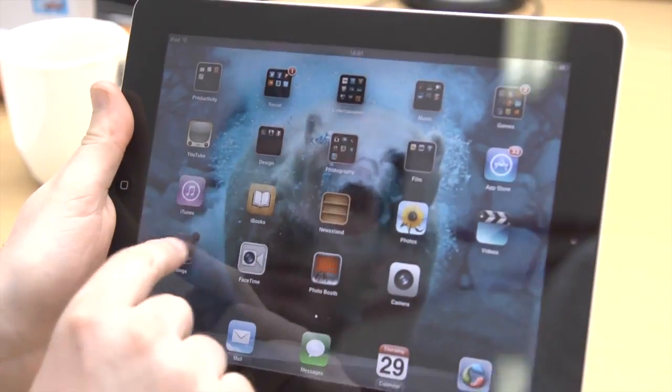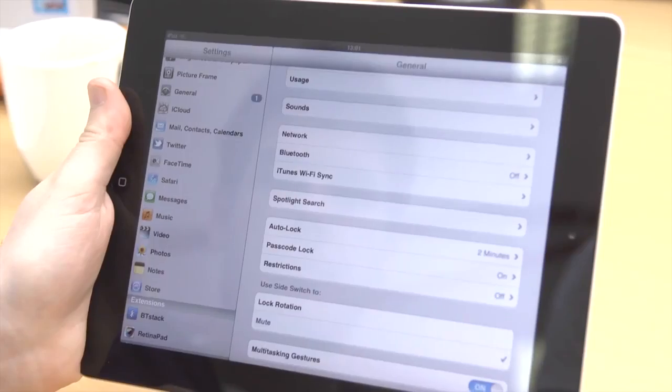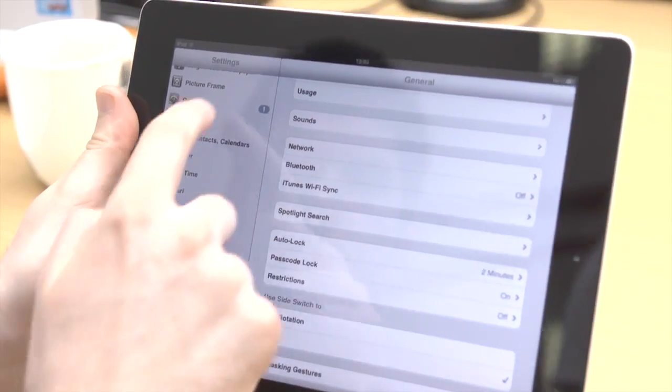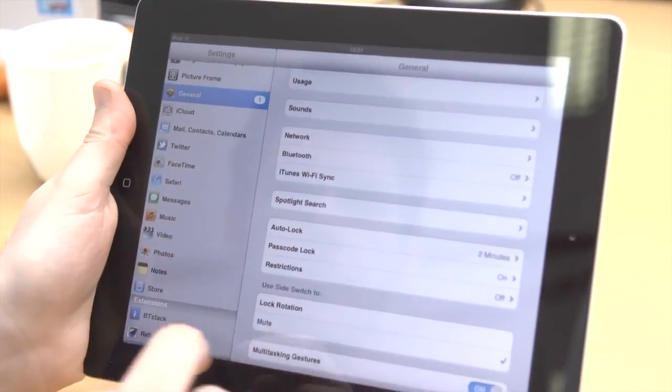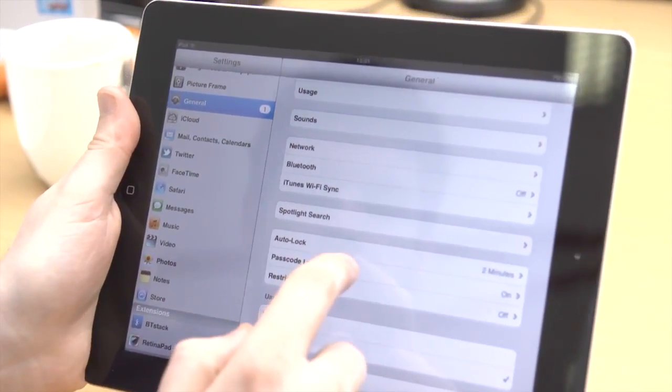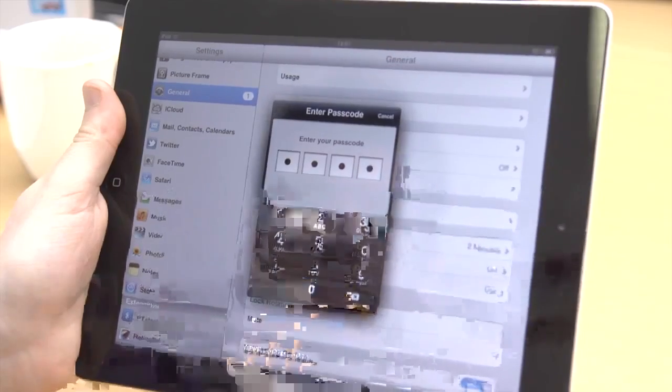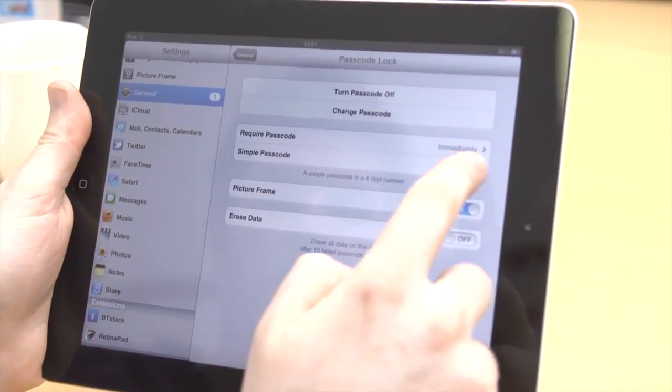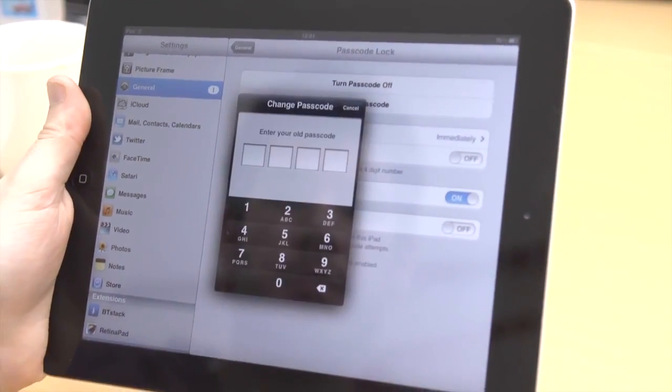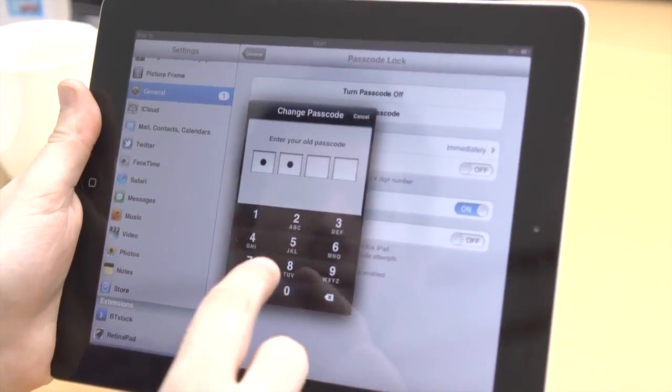If a numerical password isn't strong enough, you can make it more complex. In settings, go to General and then Password Lock and turn off Simple Password. You'll then be prompted to enter your old and new password.